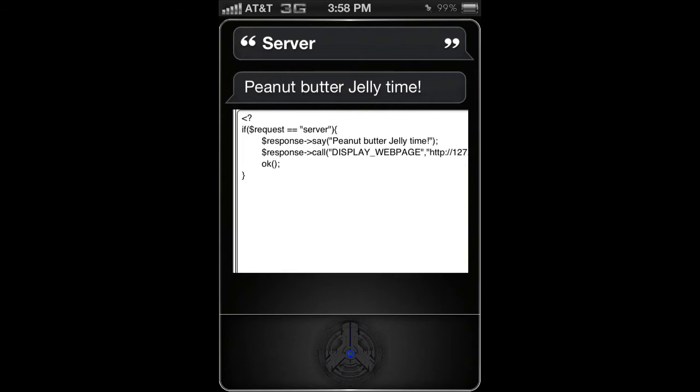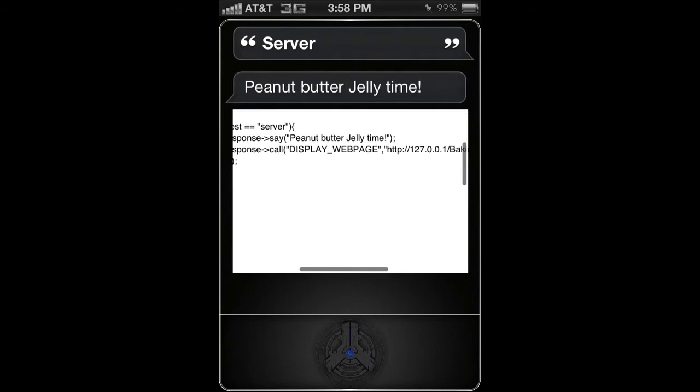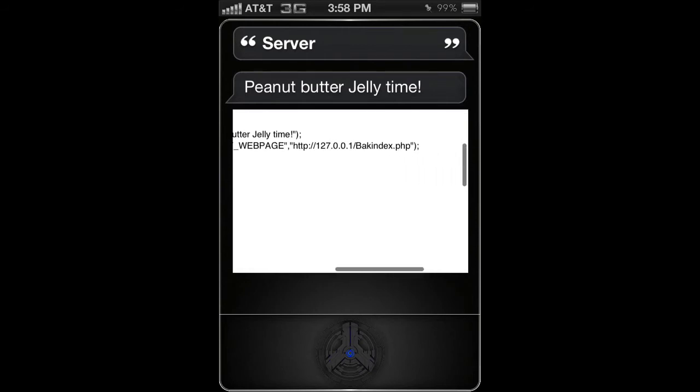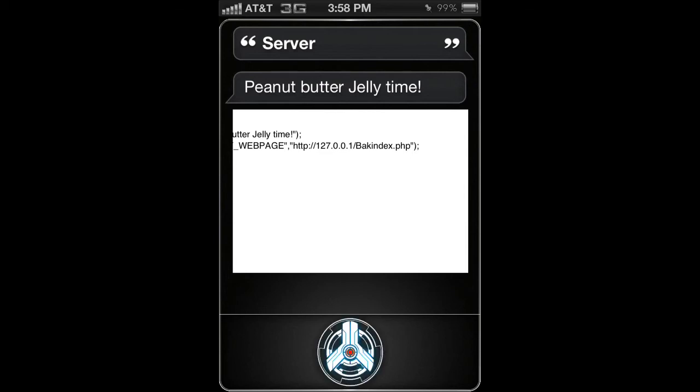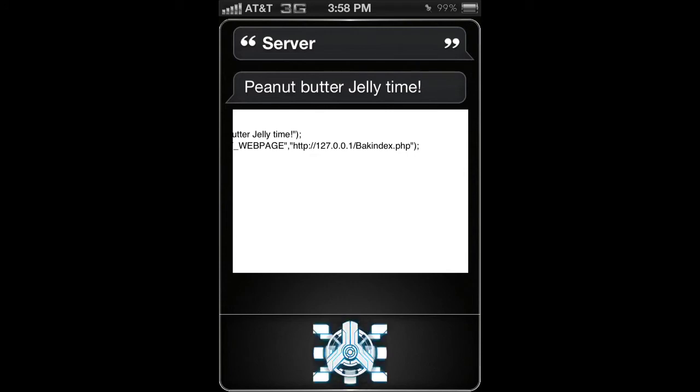What I did was I just pointed it to my local server, so that's all you have to do - just point it to 127.0.0.1. For me, I was messing around with the index, so I renamed it BAK as a backup index.